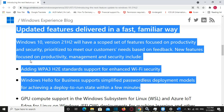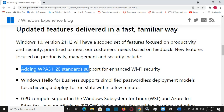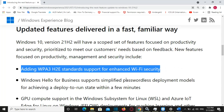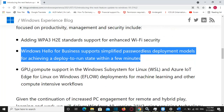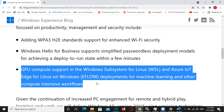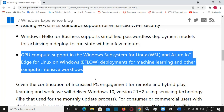The new features are focused on productivity, management, and security, which include adding WPA3 H2E standard support for enhanced Wi-Fi security, Windows Hello for Business support with simplified passwordless deployment models for achieving a deploy-to-run state within a few minutes, and GPU compute support in the Windows Subsystem for Linux and Azure IoT for Linux on Windows.